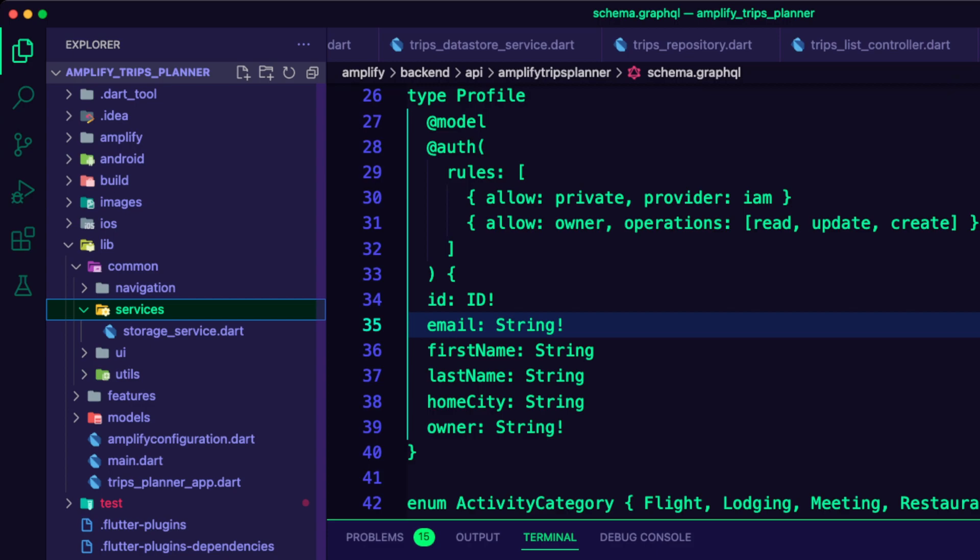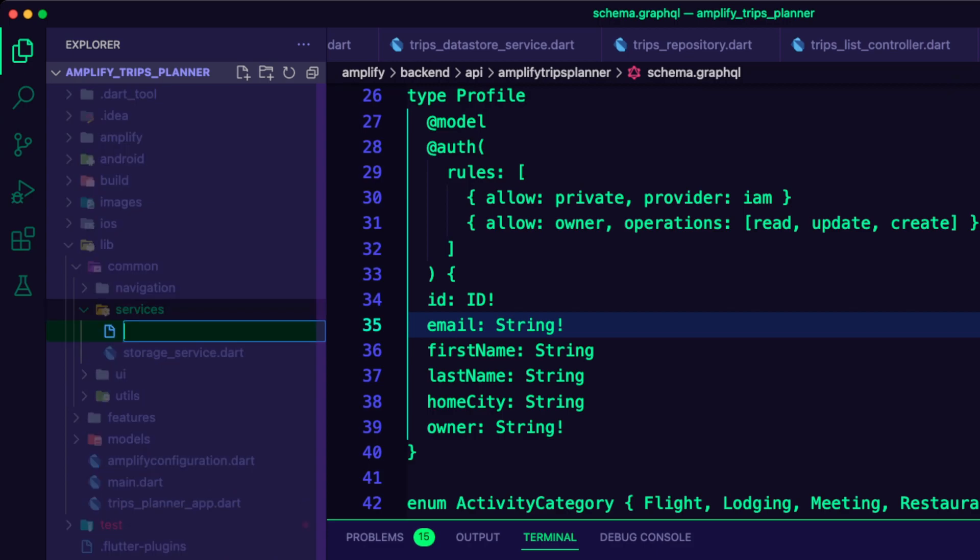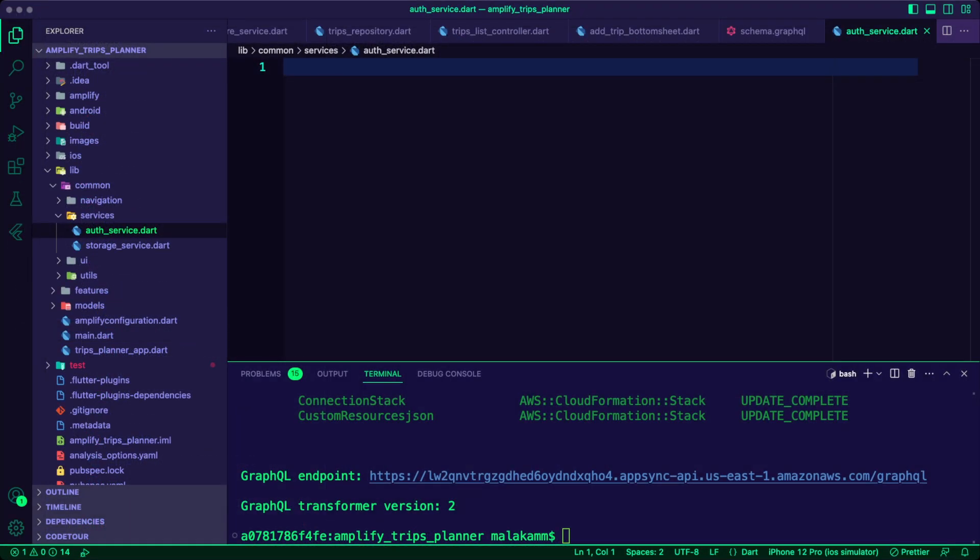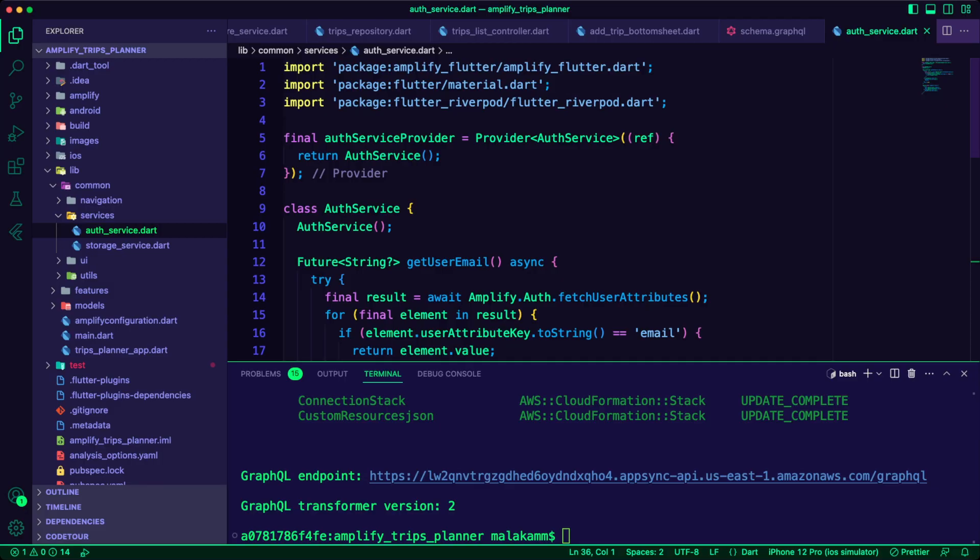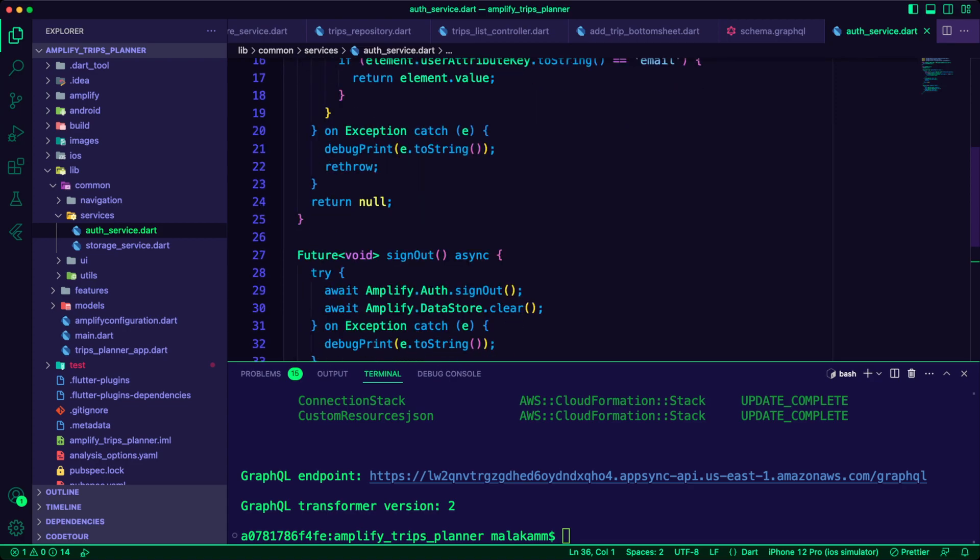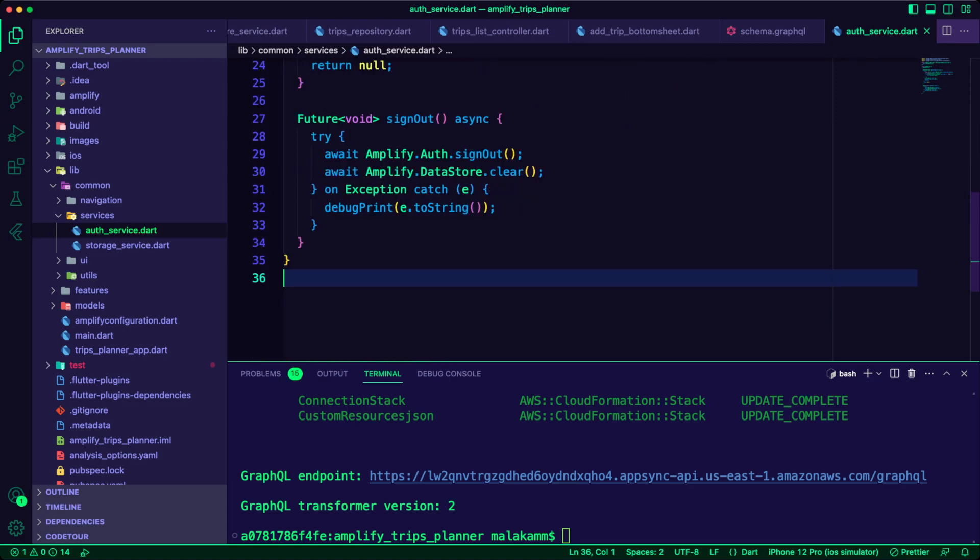I created the AuthService.Dart file inside the Common Services folder. In this file, I created the AuthService that will use Amplify Authentication to get the user's email and provide a sign-out method.